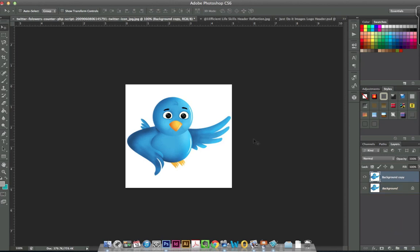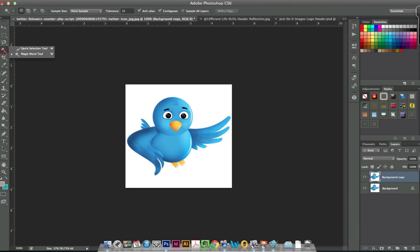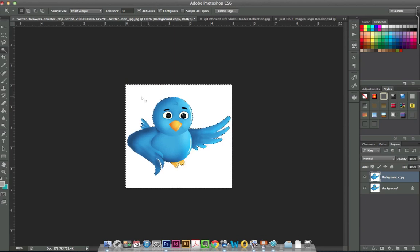Now, for images like this, the magic wand tool works really well. Simply grab your tool, click in the white space, you'll see all the marching ants are going all around my image very nicely.